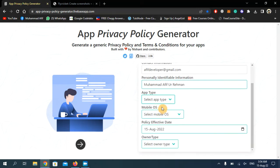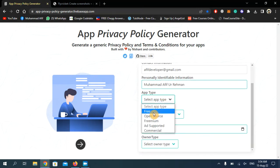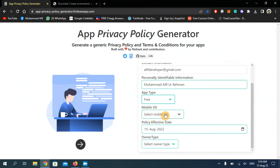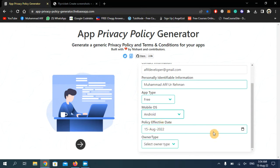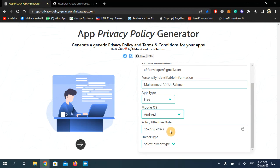Now select your application type. My application is basically free, so I'm going to choose the free option. Now you have to select the operating system of your application, so it's Android. You can choose your effective date, so I'm going to keep it as it is.